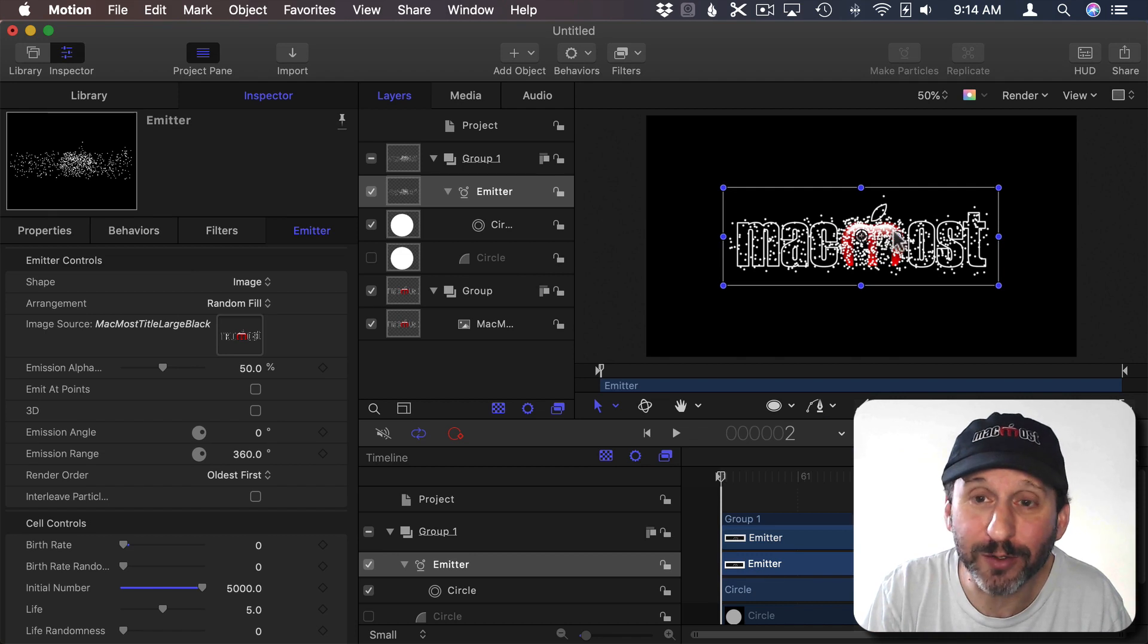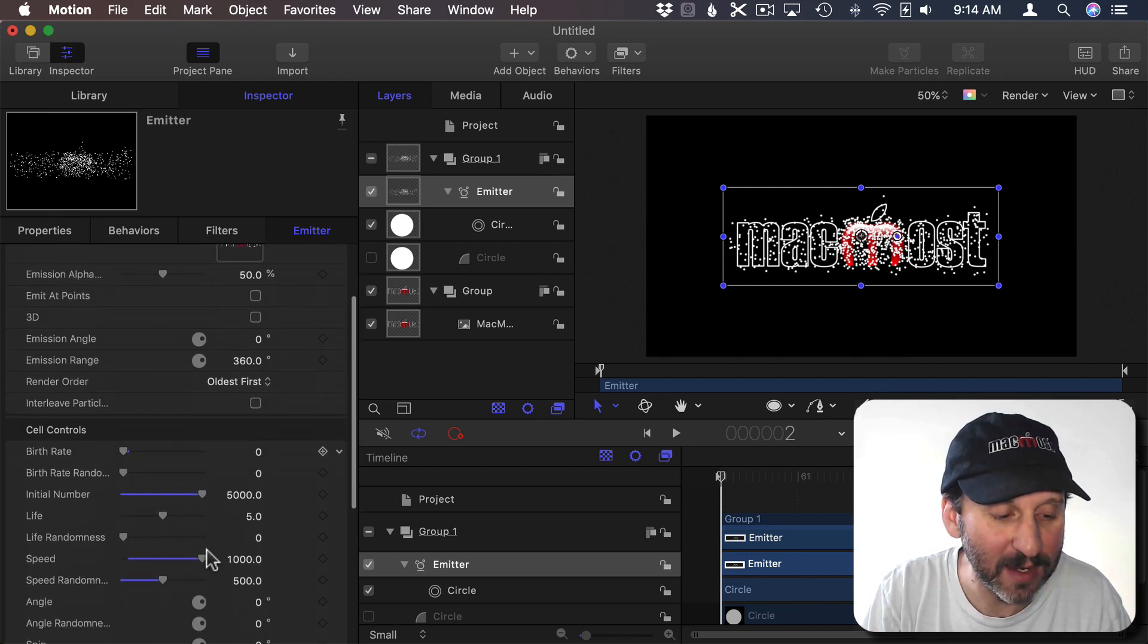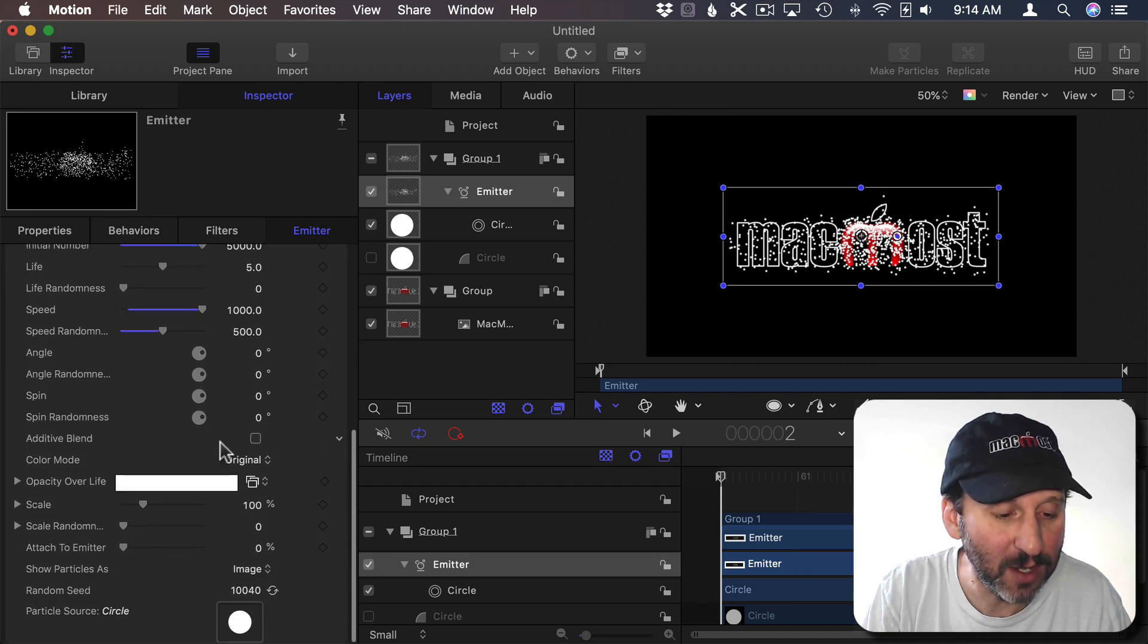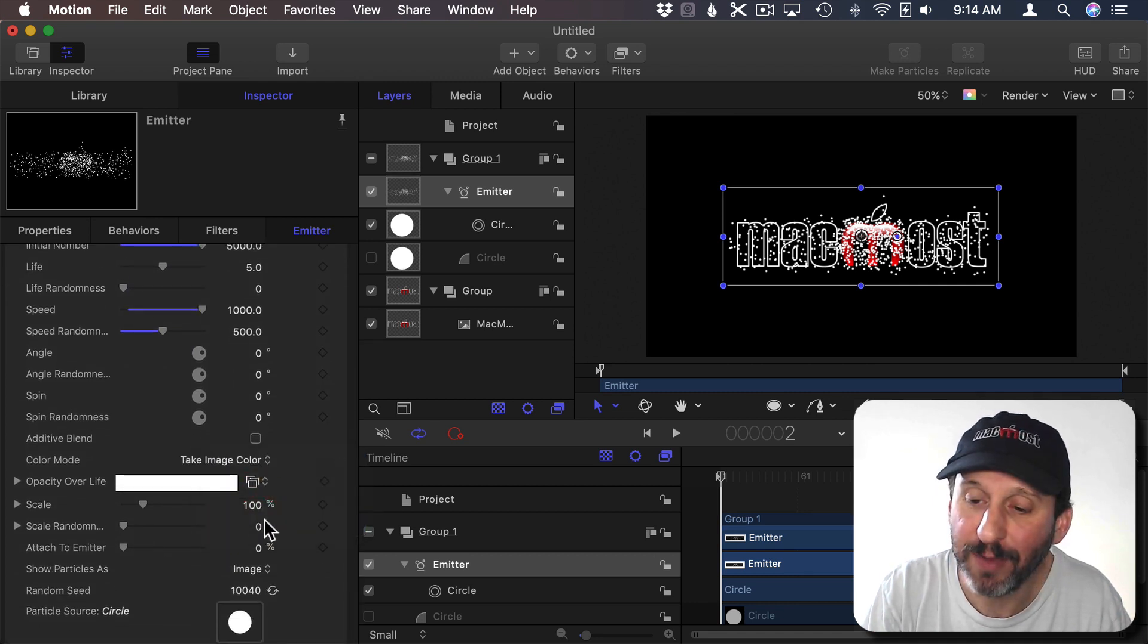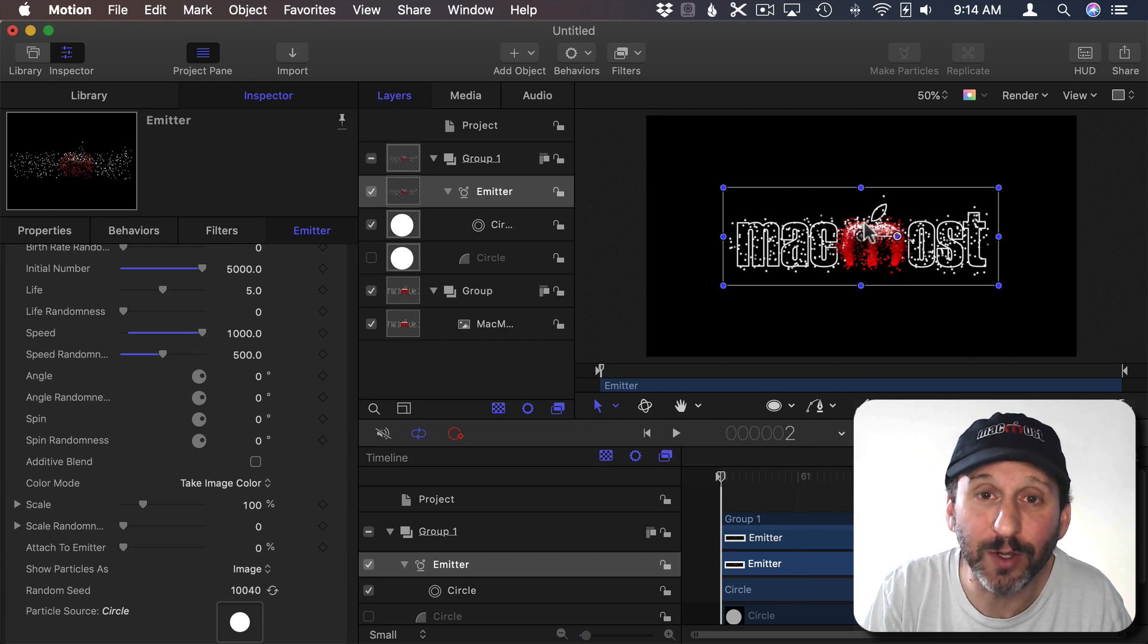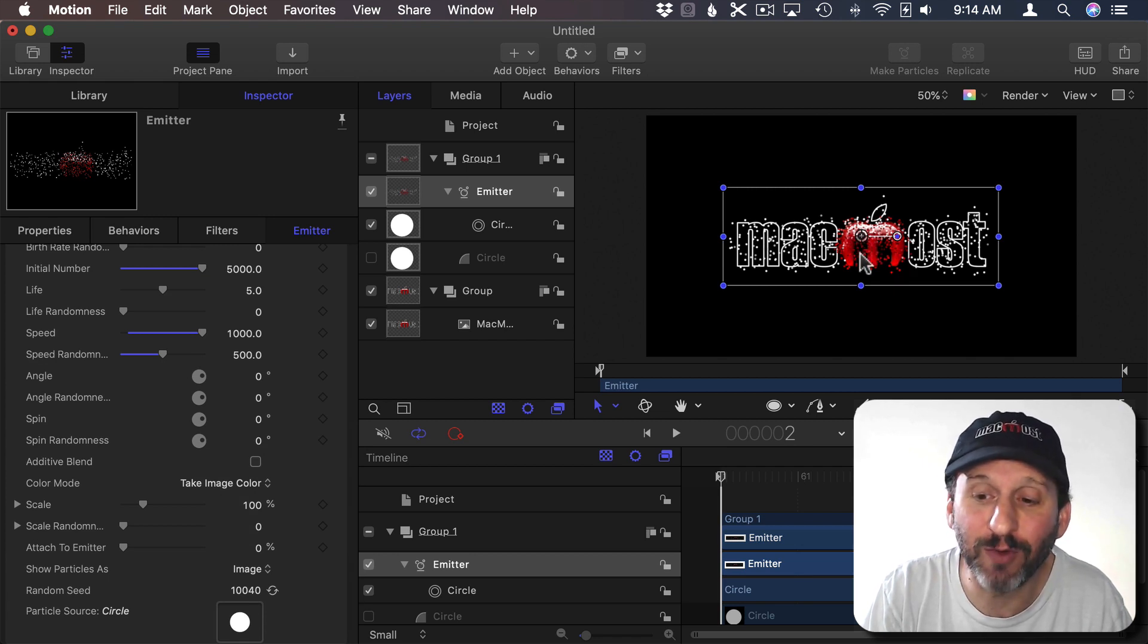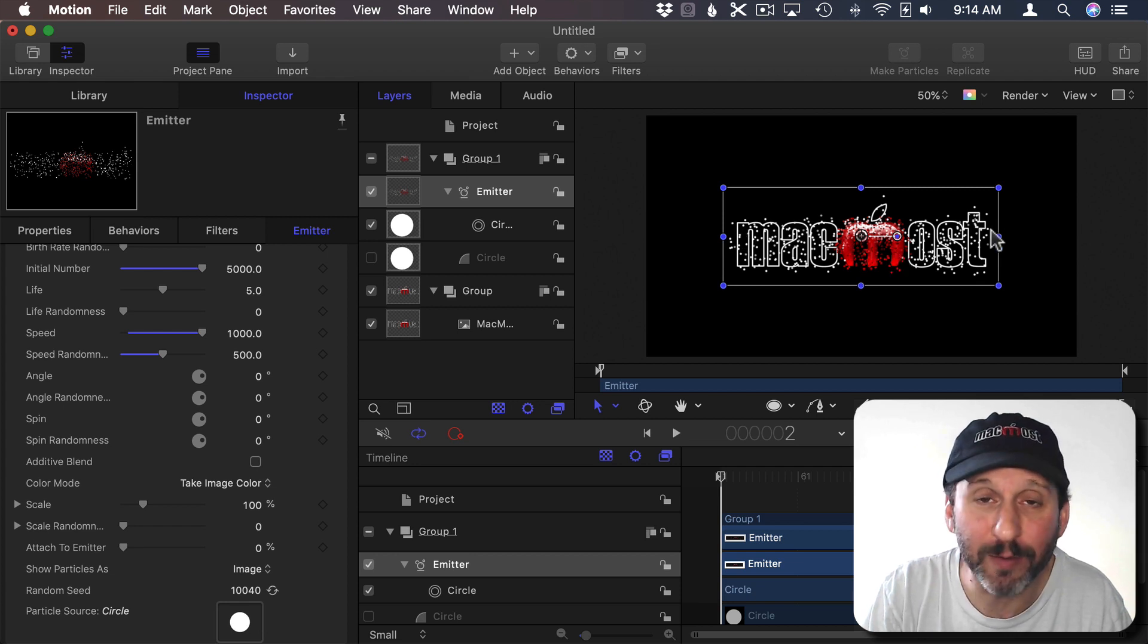Now these are white particles exploding from a logo that has multiple colors. I can fix that by changing the Color Mode from Original to Take Image Color. Now the particles will explode with the same color as the logo. So you can see the red particles coming from the M there in the middle and white coming from the outline outside.